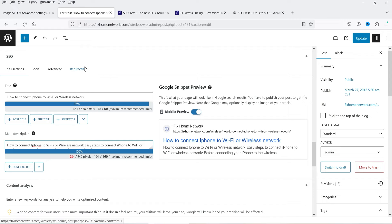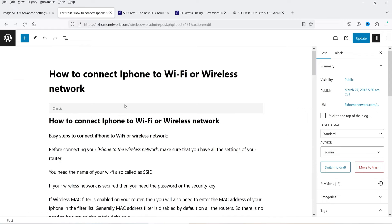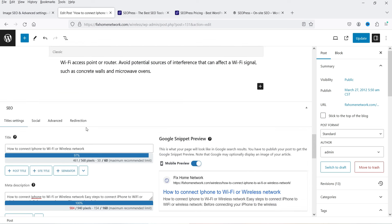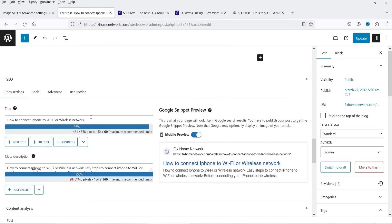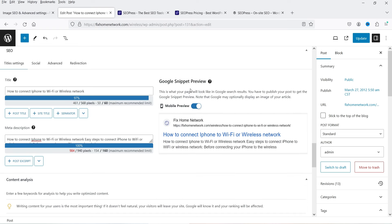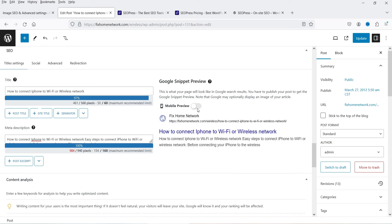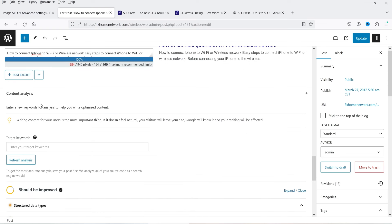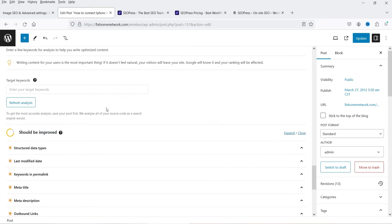Let's go back to a blog post to see the SEOPress settings structure. I'm using Gutenberg, and when you scroll down you'll see the SEOPress settings at the bottom. With other page builders this may appear in the right-hand column. We have the title, meta description, and a Google snippet preview showing how the post will look on desktop and on mobile devices.